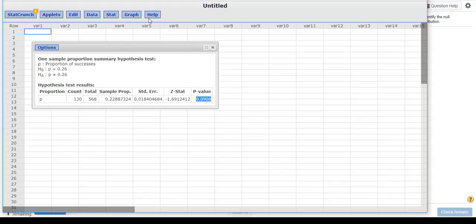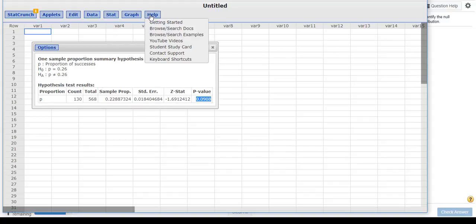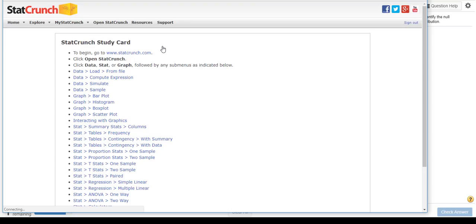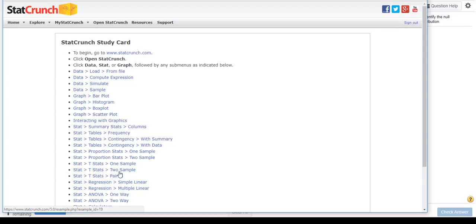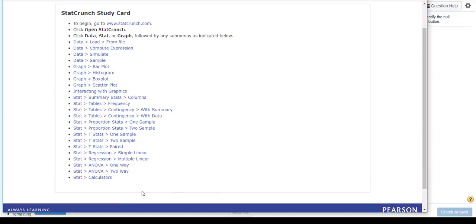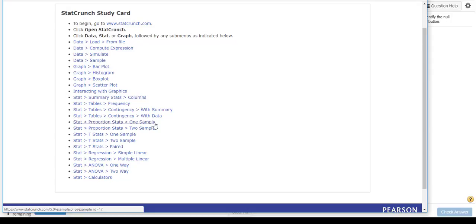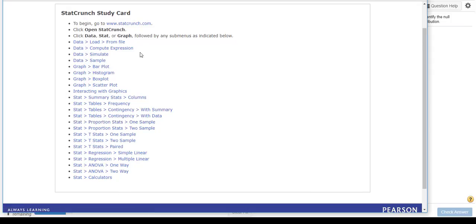Now, I'm going to show you this. If you go up into the Help, you can do a Student Study Card, and that tells you exactly how to do all these things. And it gives you the keystrokes. So this will really help you as you go into that next test.